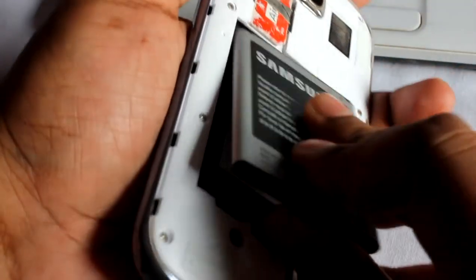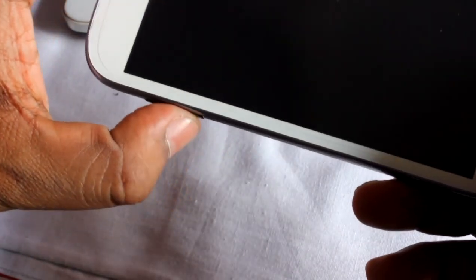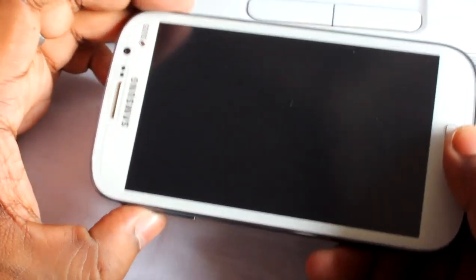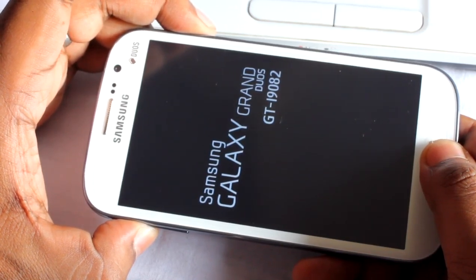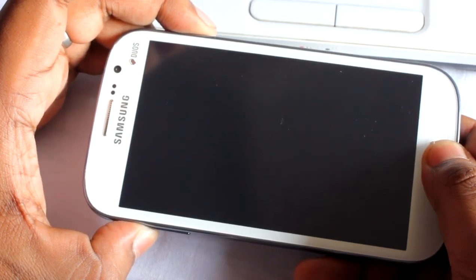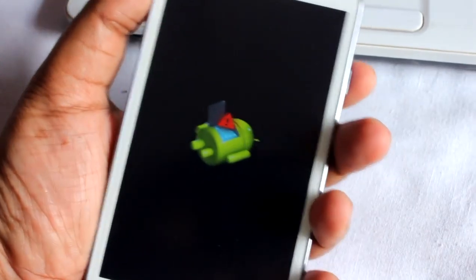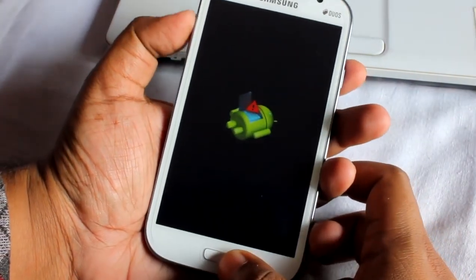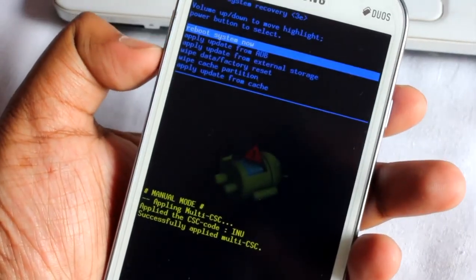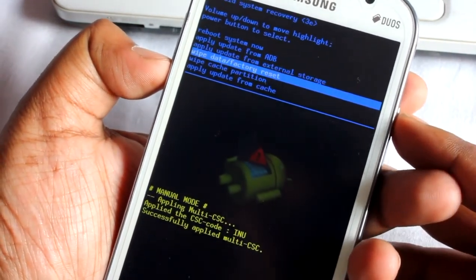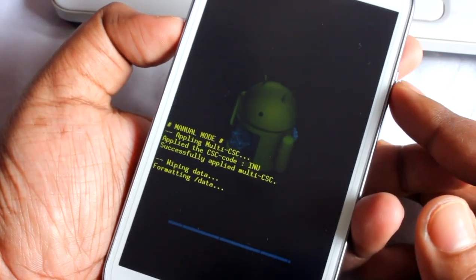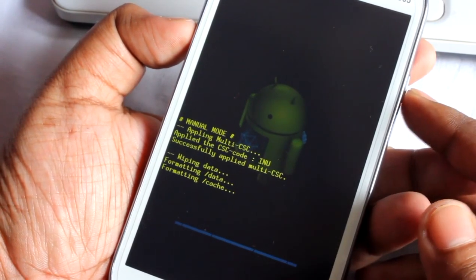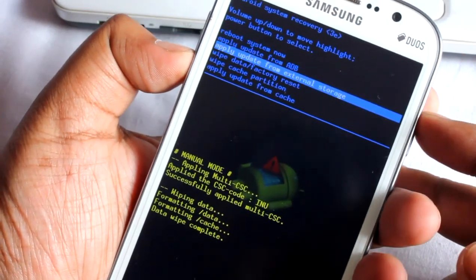If the phone doesn't boot, take out the battery, wait a few seconds, then reinsert the battery and go directly to recovery mode. To enter recovery mode, press volume up, home, and power. This is the stock recovery. Press the buttons to navigate and do a wipe data / factory reset, then do a wipe cache.